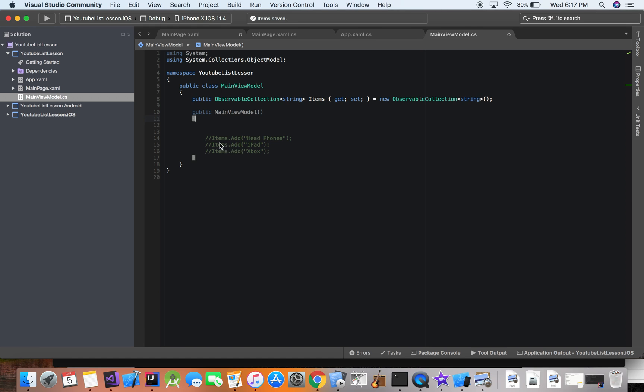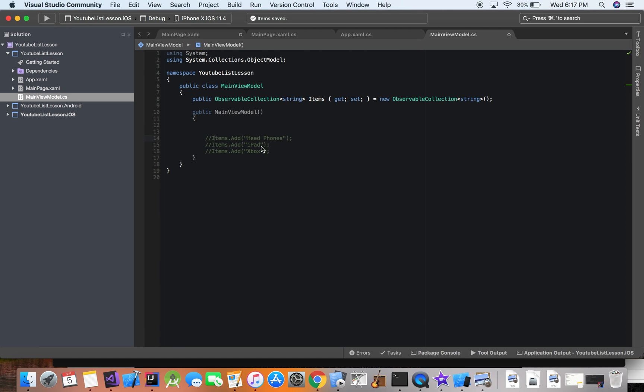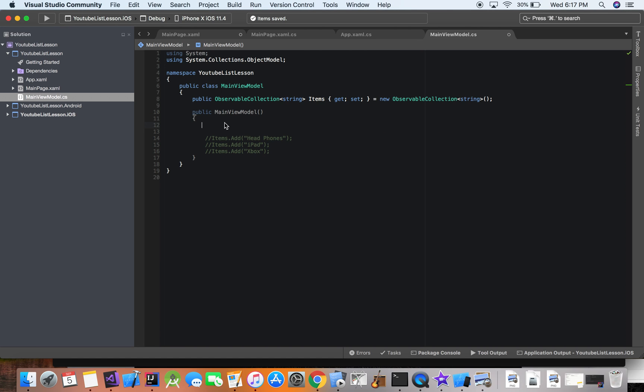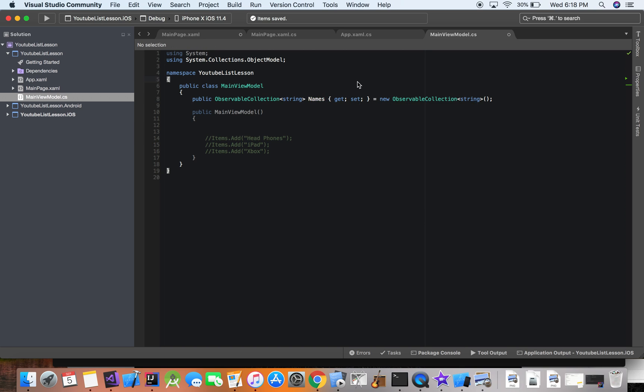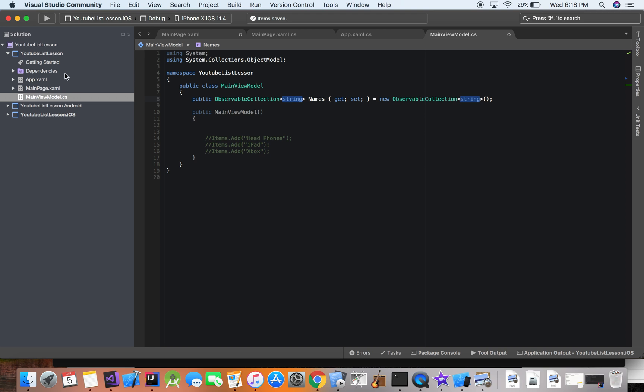Let's go ahead and comment out what we had right here because we're not going to be using it. And we're actually going to have a collection of names. Let's go ahead so we can play around with the data a little bit. So now we're going to have a list of names, and instead of it being a string, we're actually going to have it be of our model.